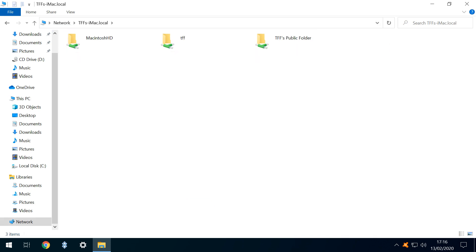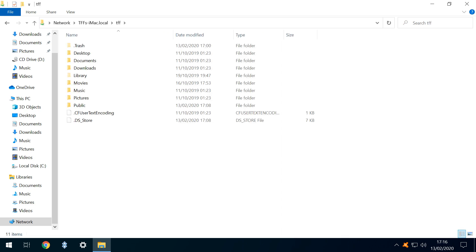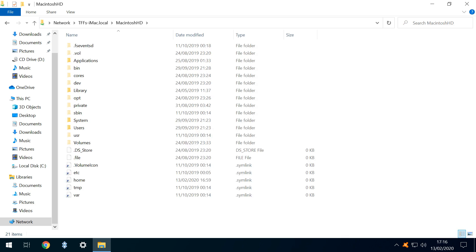Although we only specified access to the public folder, we can also access two further folders, and here we see the content of the public folder, as well as the tff user folder, and the main Macintosh HD drive.